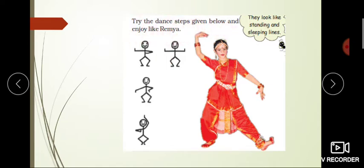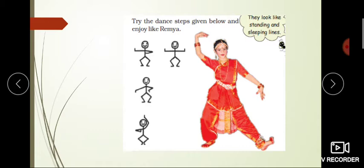Try the dance steps given below and enjoy, like Remia did. Remia used all these symbols and then danced too. You can see in the picture - you can also try dancing using these symbols.